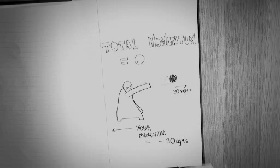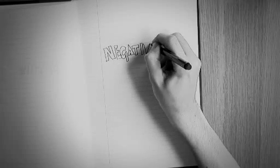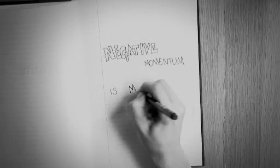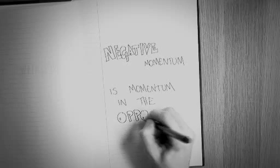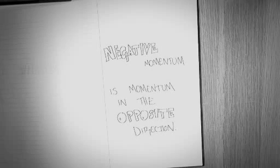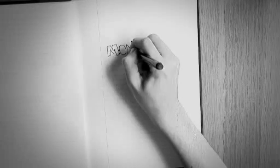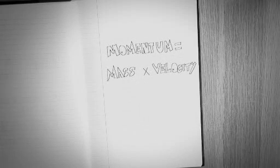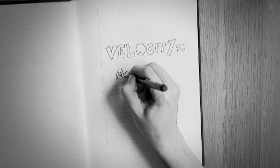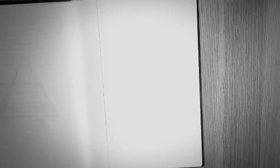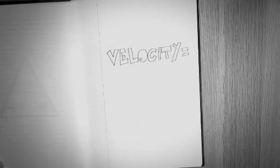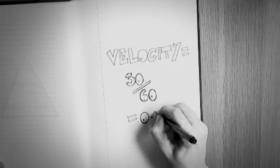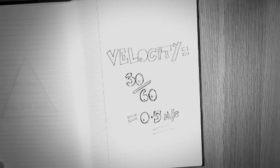But how can I have a negative momentum? Well, because it's velocity times mass, and velocity has a direction, a negative momentum is just momentum in the opposite direction. How fast would I be moving in that opposite direction then? Well, because momentum equals mass times velocity, we can divide both sides of the equation by mass to give velocity equals momentum divided by mass. So your velocity will be 30 over 60 is 0.5 metres per second. But you would only move backwards if you were on a slippery floor, on ice for example.